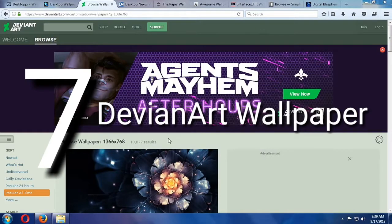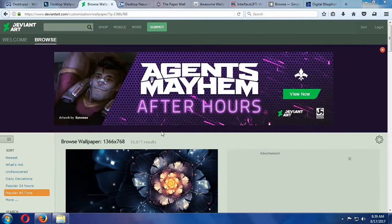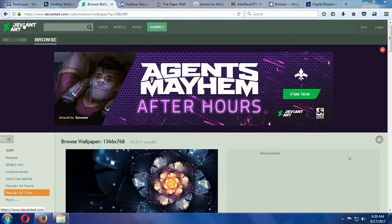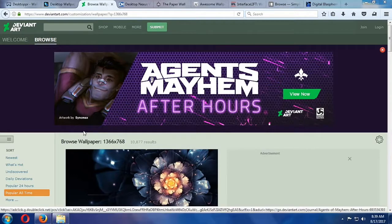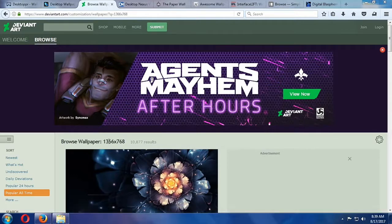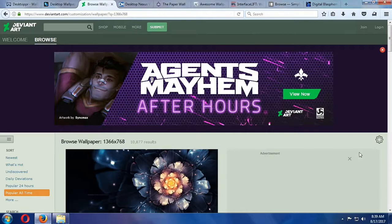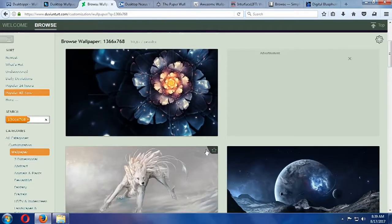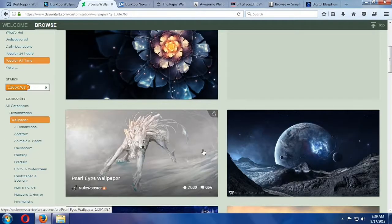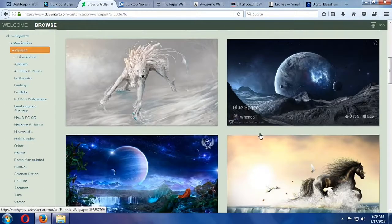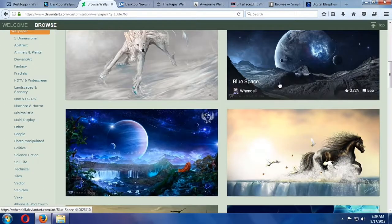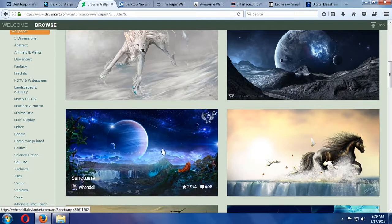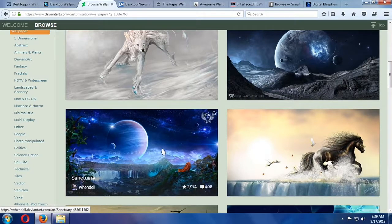Deviant Art Wallpaper. Deviant Art is a huge community of artists and fans, and among the many things you can find on the site is a huge collection of wallpapers, photos, illustrations, abstract digital art, just about anything. Even fantasy or fan art of your favorite movie, video game, or comic franchise.